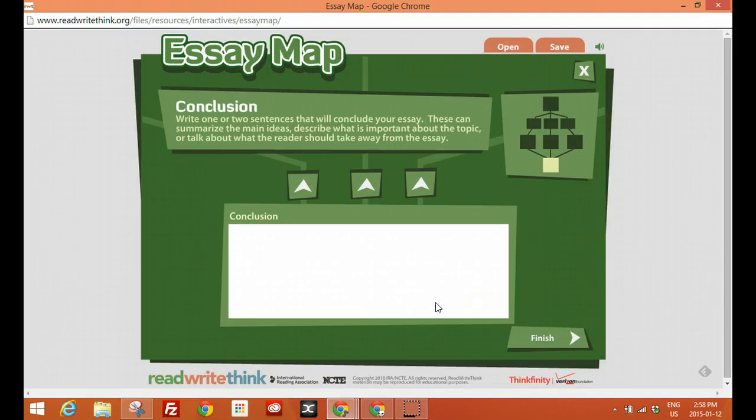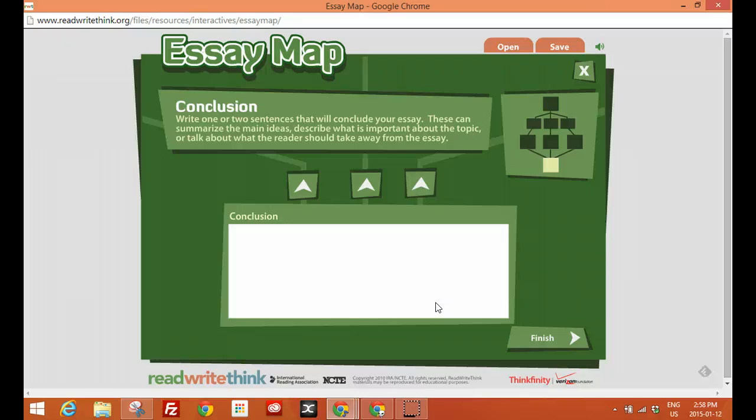So EssayMap, a great tool. Very easy. I will leave the URL below the YouTube video. Thanks a lot.